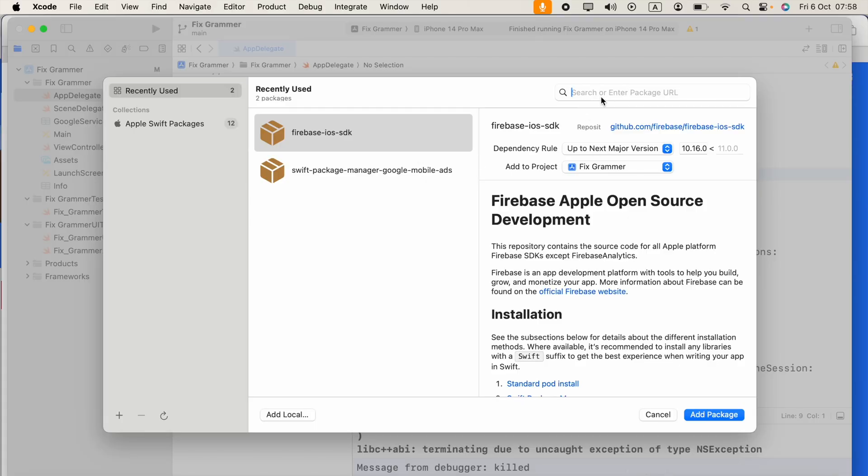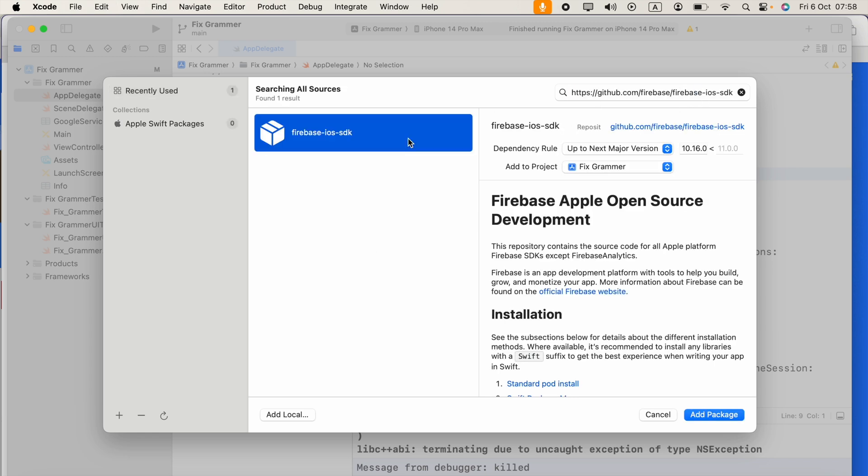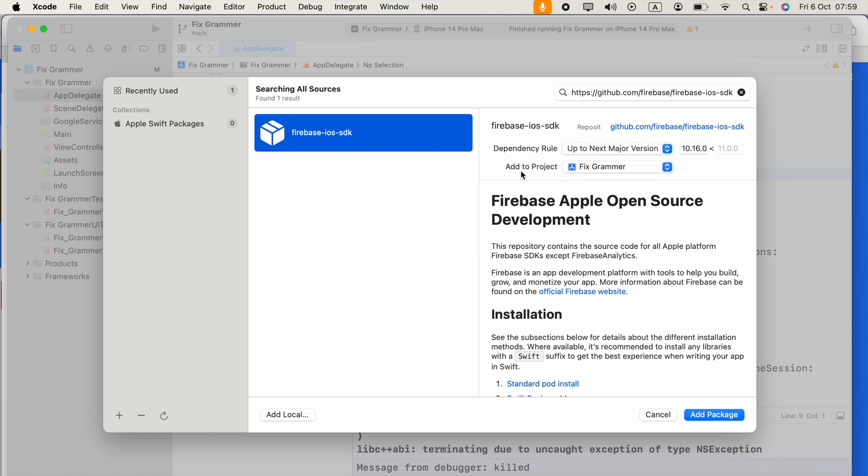Now in the search option, paste that URL. Select Firebase iOS SDK, then click Add to Project and select your project name.